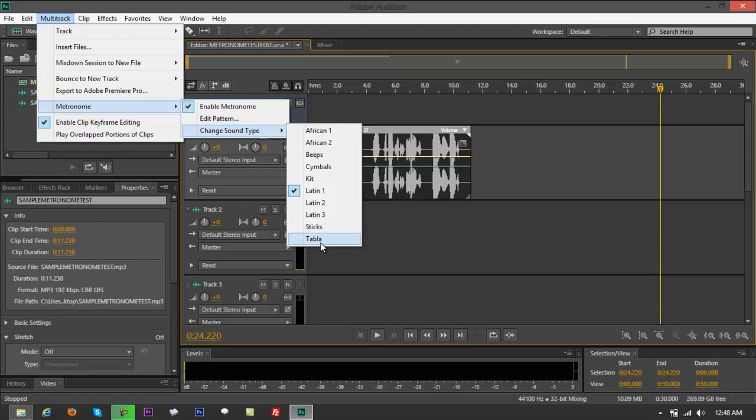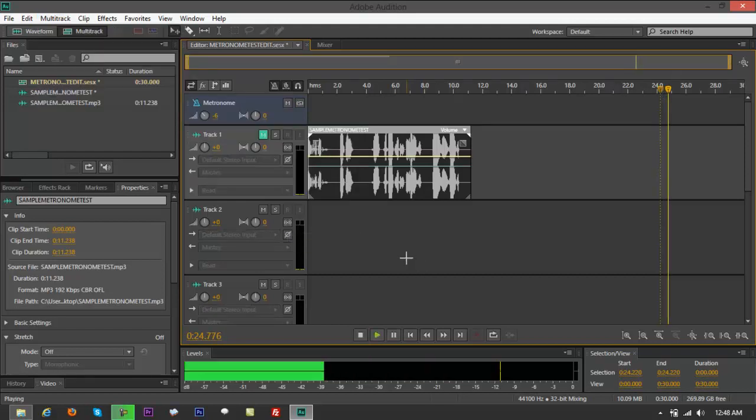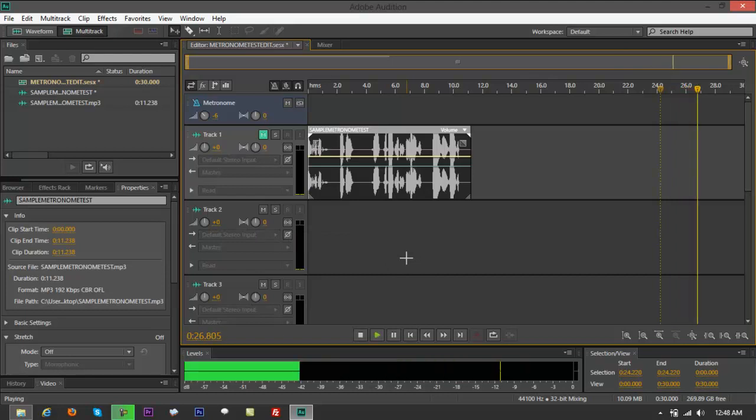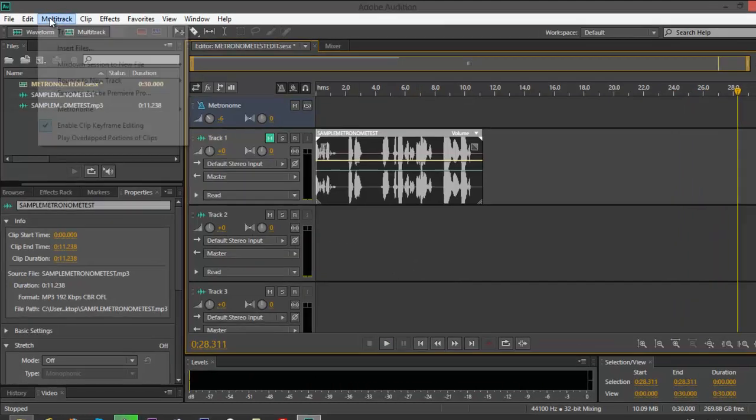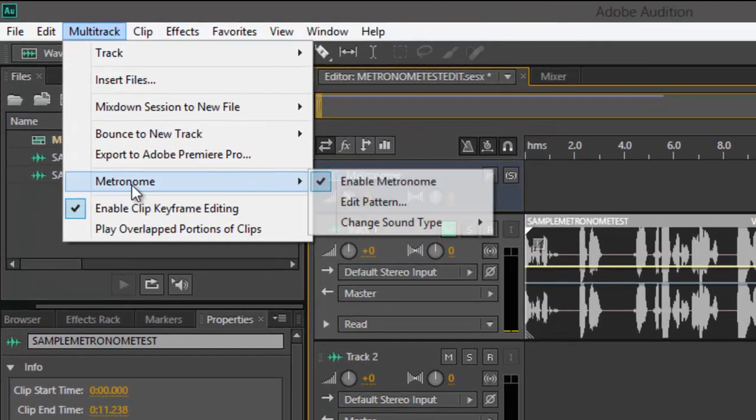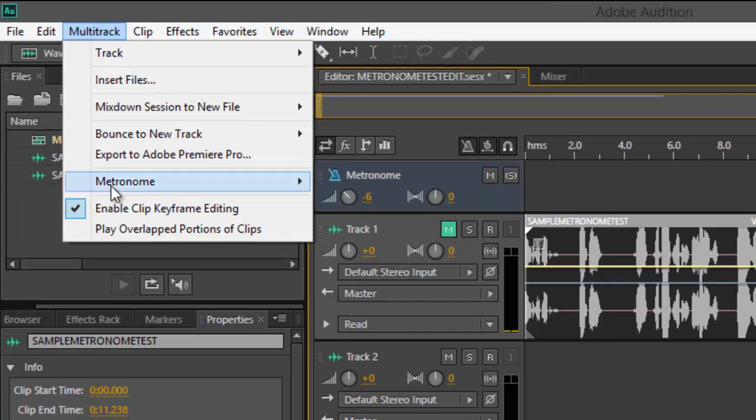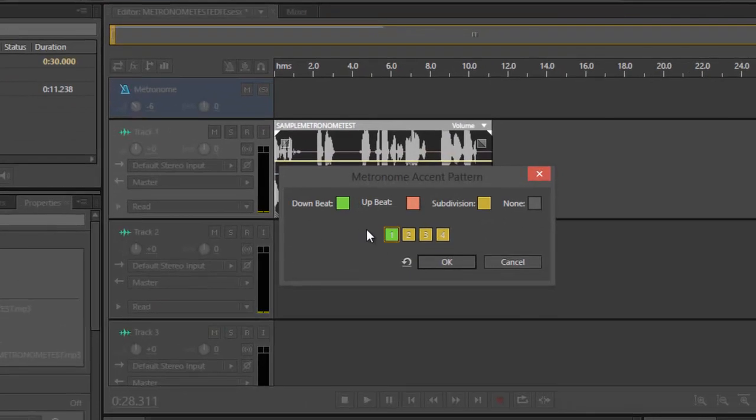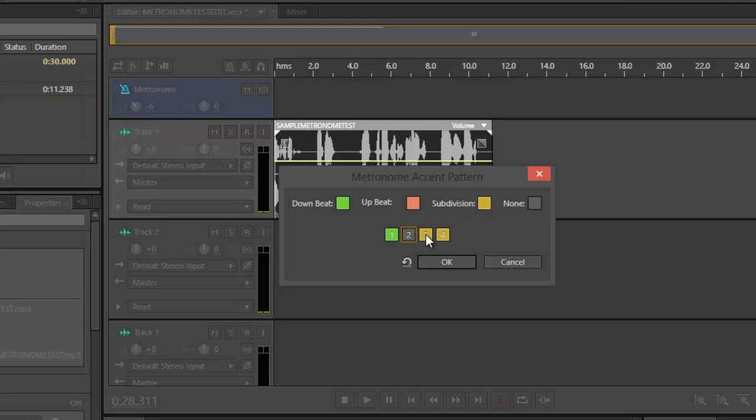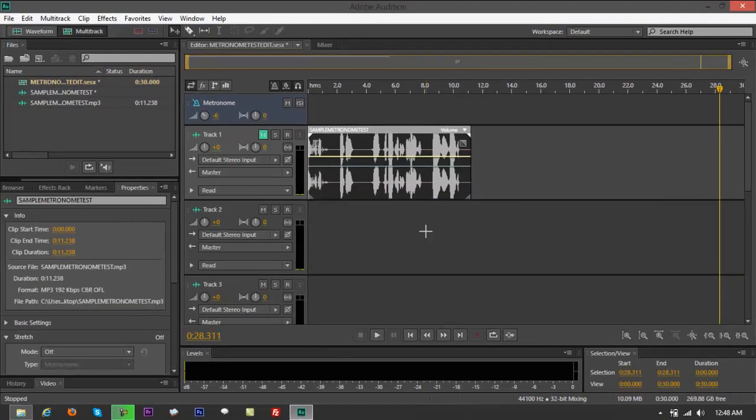All right, so there are a lot in there. And also you could edit your own pattern right here. Go back to multitrack, go to metronome, go to edit pattern. You got subdivision - you got one, two, three, four right there. That's if you kill number two, then it is going to be a blank for the interval. If you kill three and four, it's just left to one.